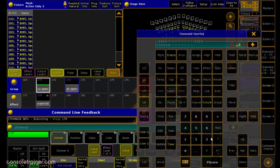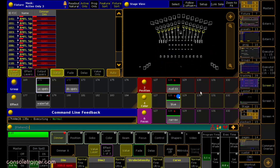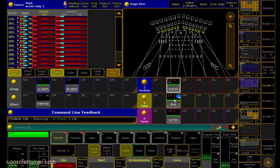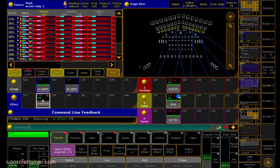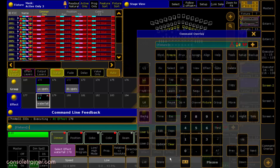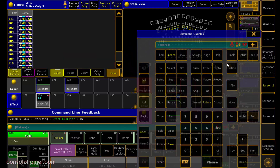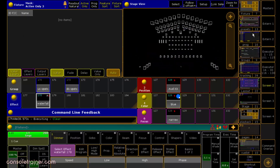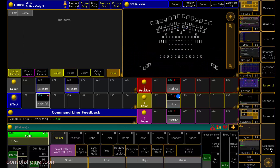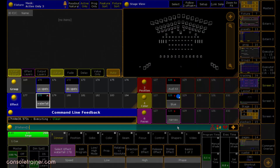Let's give it a try. I'll grab some lights, bring them up, add a couple of presets, and an effect, and store it as a cue. Next, instead of using a macro with just one line to clone to my downstage spots, I'm going to use the command line and type: clone group 170 at 172 if sequence, and then the number of only this sequence, please.